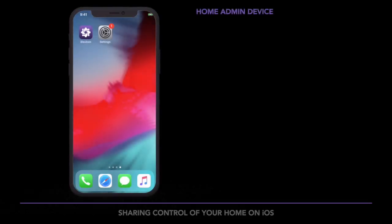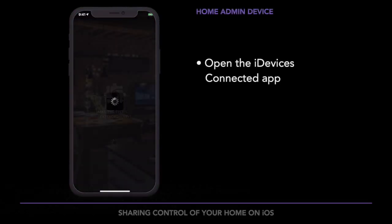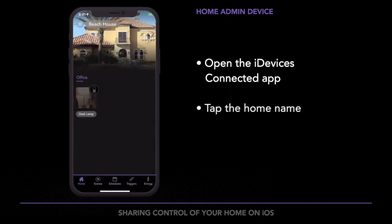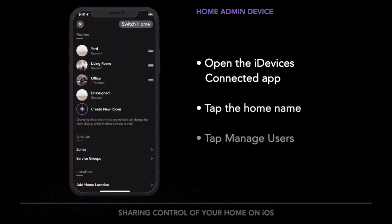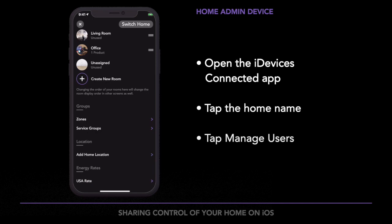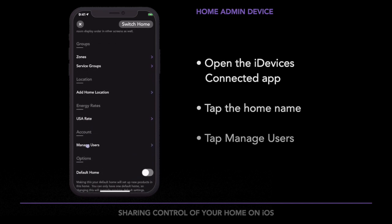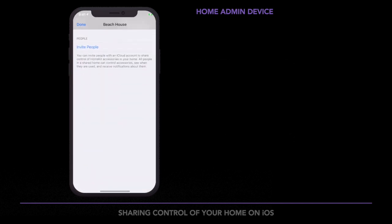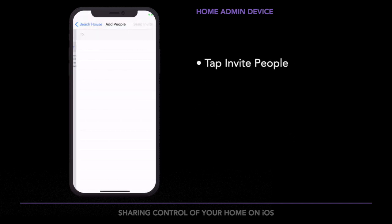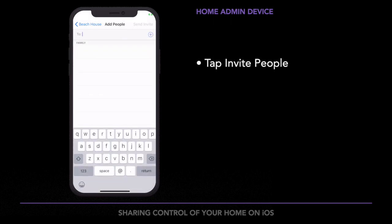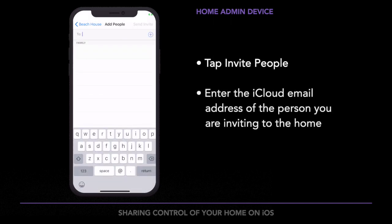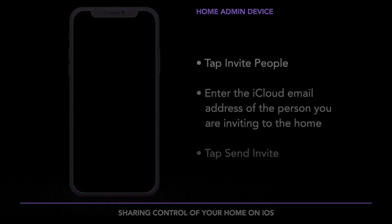Head over to the iDevices Connected app. From the home dashboard, tap the home name in the upper left corner. Scroll down and tap on Manage Users. Tap Invite People. Enter the iCloud email address of the person you are inviting to the home. When you're done, tap Send Invite.